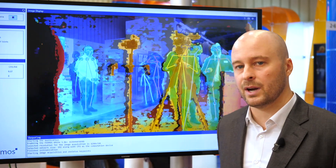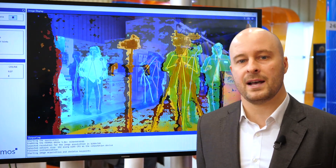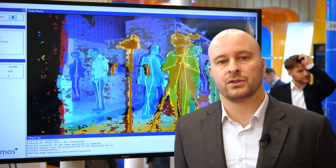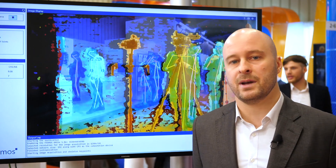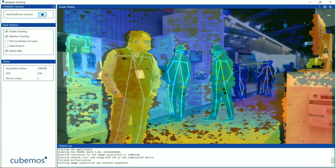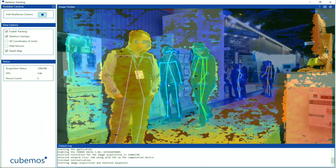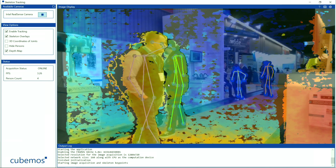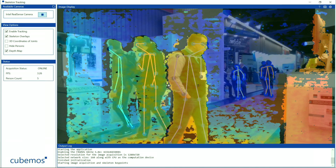The Cubemars Skeleton Tracking offers a fast and simple way from image to human pose estimation with 18 joints. Each skeleton is assigned a unique ID and can be tracked in 2D and 3D over time.